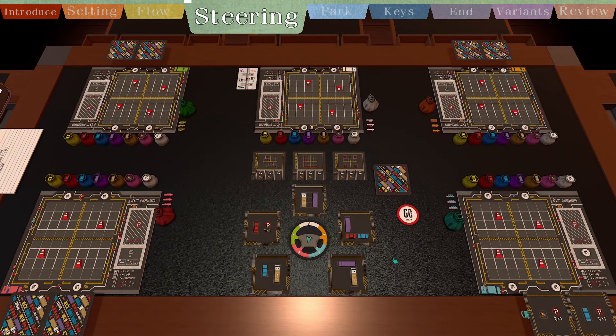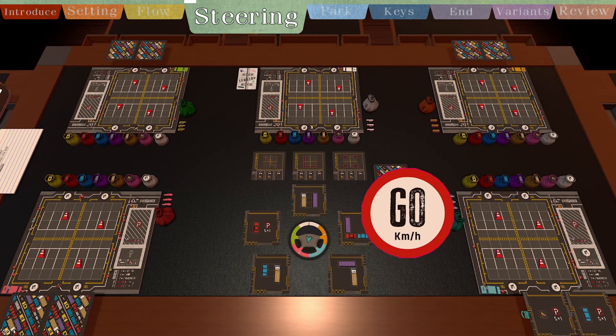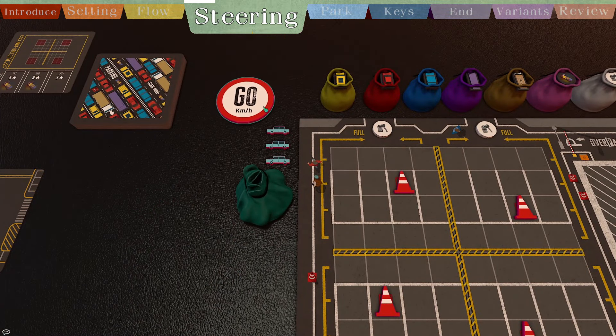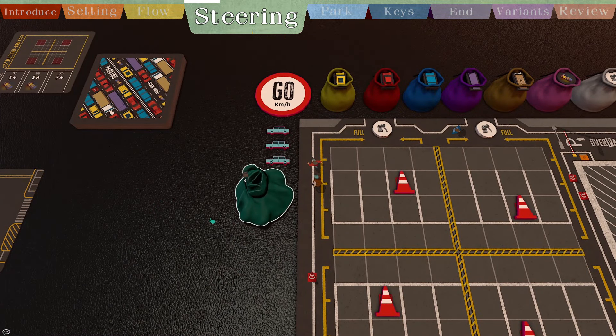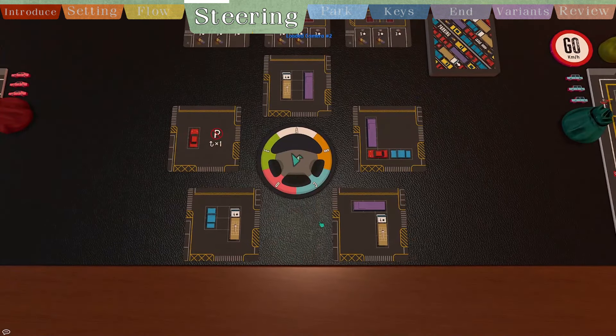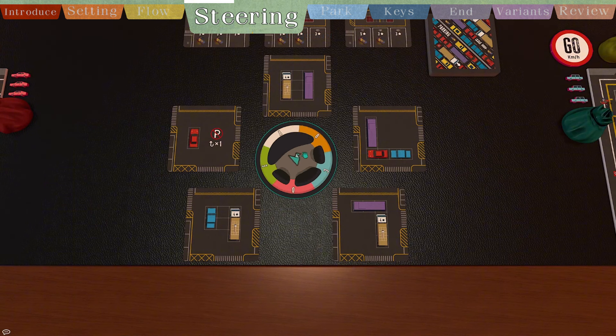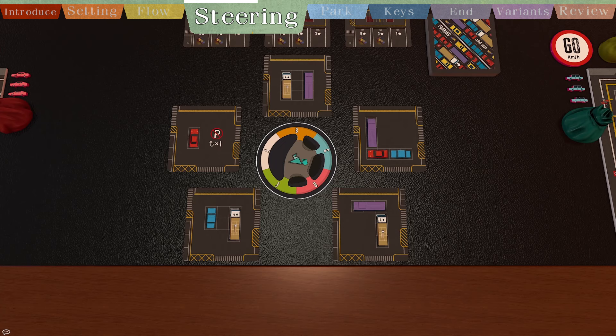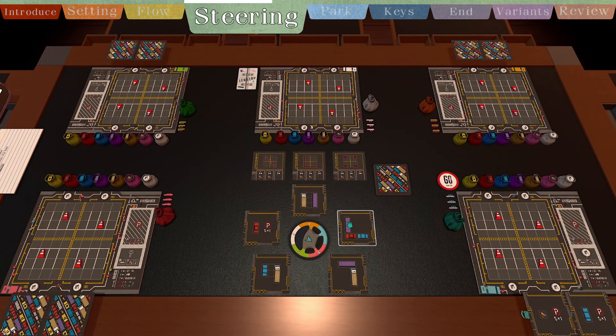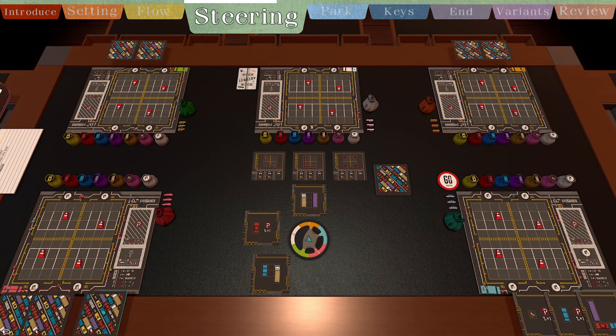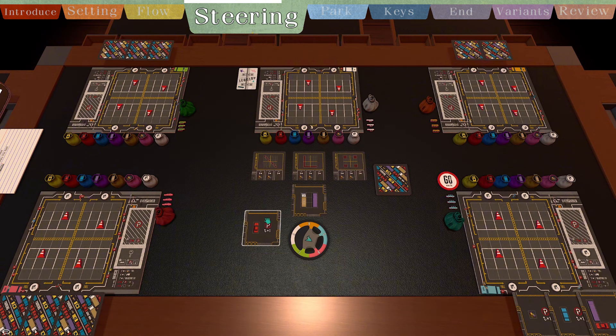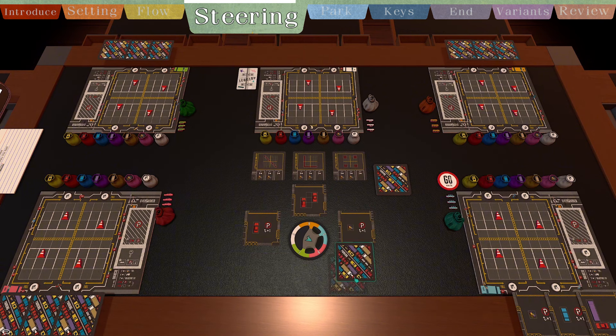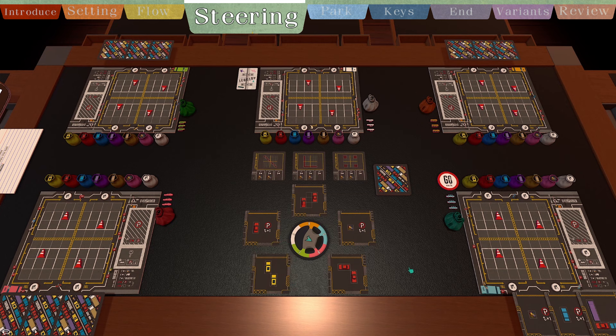Steering phase. Pass the start player marker clockwise. First round goes to the player who most recently drove any vehicle. Then the start player marker holder rotates the steering wheel marker. It must stop with five positions exactly facing one card. All players then take the parking cards with their color edge. Fill these empty slots as much as possible, then enter the parking phase.